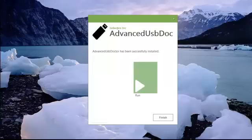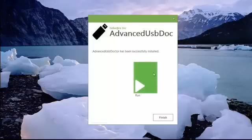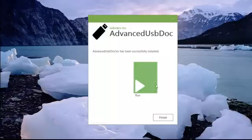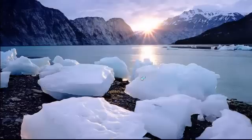As you can see, we have the installation process completed. You can choose to run the program or you can click finish to close this window. Let's run the program. I click on run and the software will launch. Let's wait for the software.